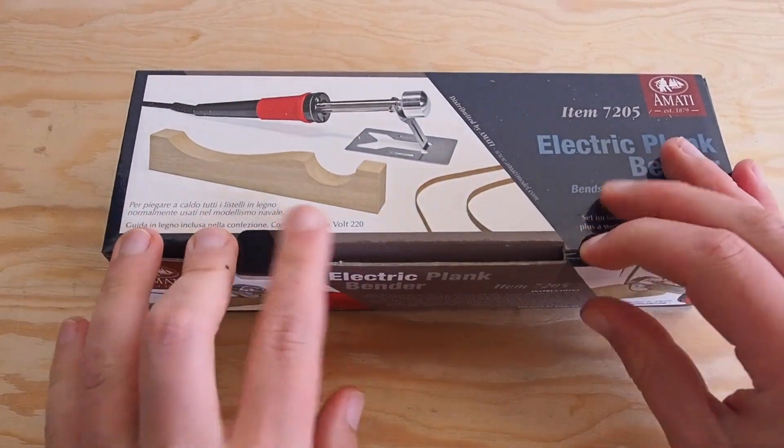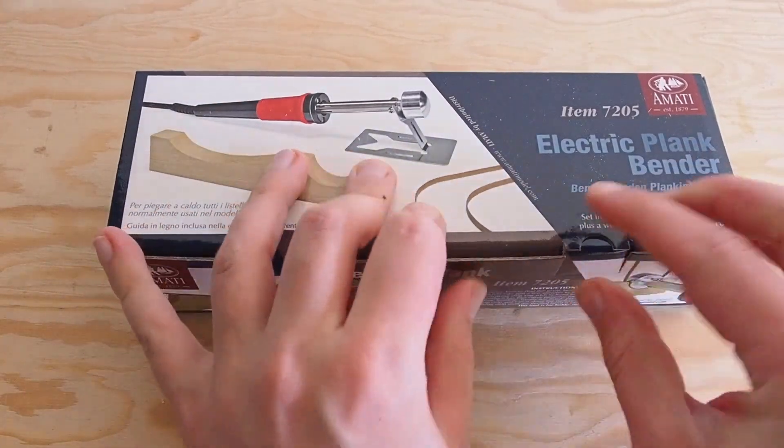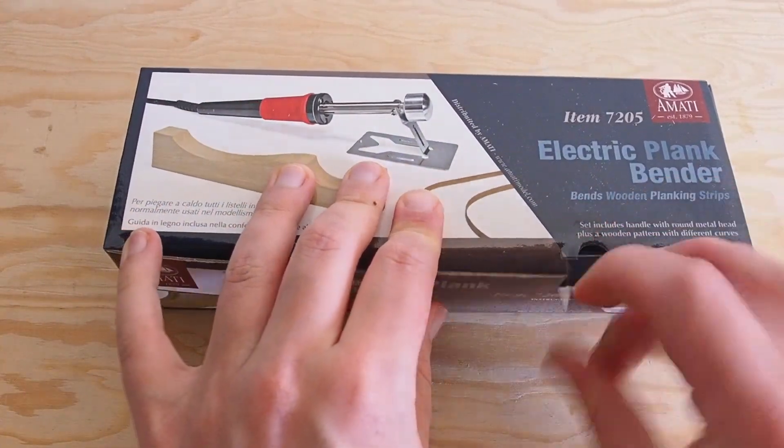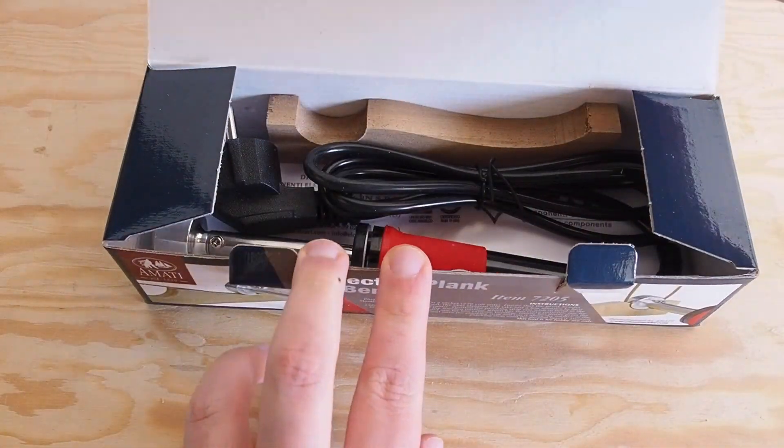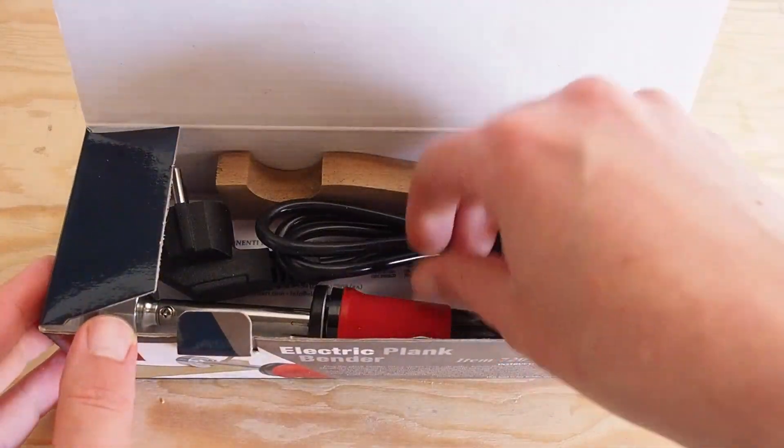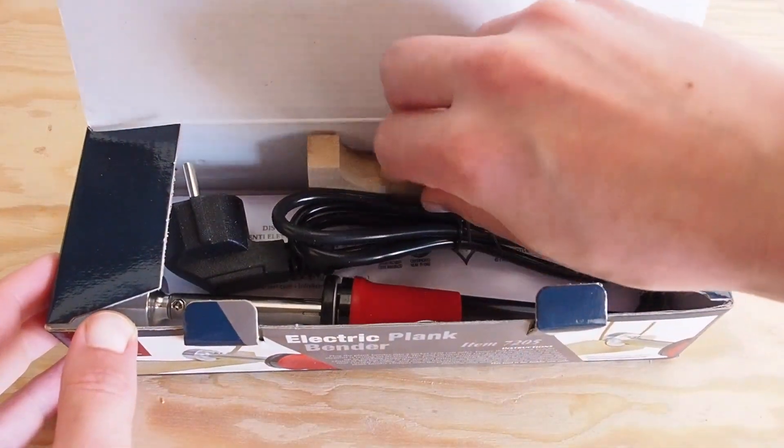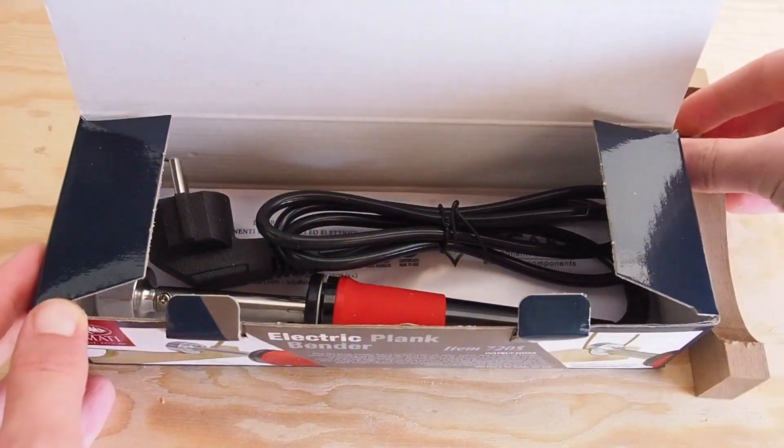Hi there and welcome to Tagliamare. In this video I'm going to show you two simple tools for bending your planks.